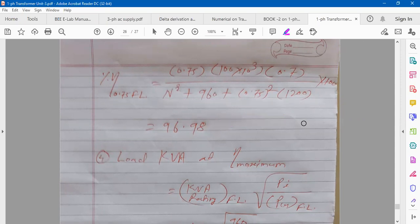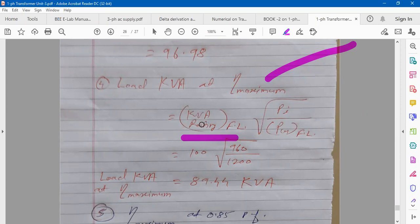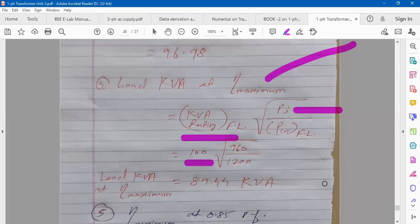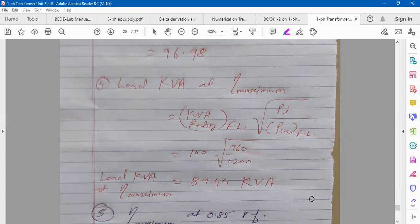Load KVA at maximum efficiency: directly use the formula — full load KVA rating × √(iron loss / full load copper loss). We want the answer in KVA, so put 100 directly. Iron loss = 960 W, full load copper loss = 1200 W. Load KVA at maximum efficiency = 89.22 KVA.